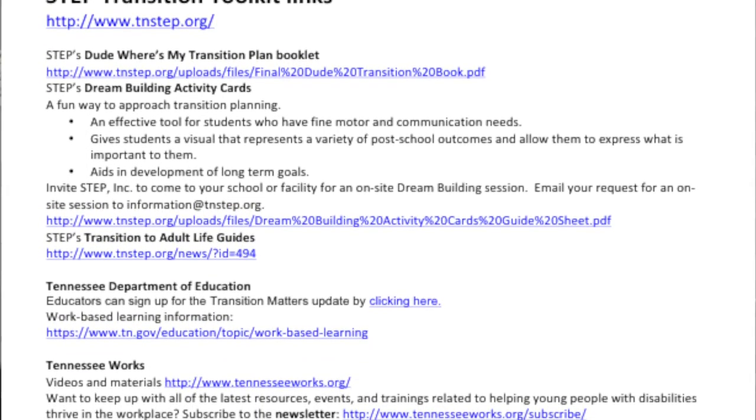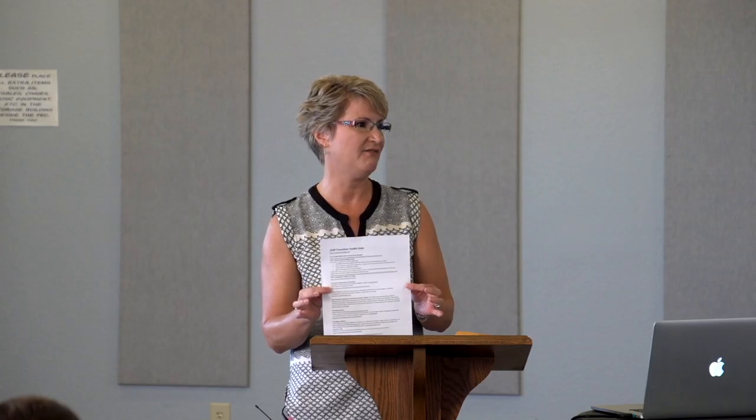The packet you have pertains to this whole section we're going to cover — it's all the toolkit information. The first thing you'll see on the left side is the toolkit links. The reason we want your email address is not to put you on spam lists, but so we can send you this Word document with live links so you don't have to type giant links.